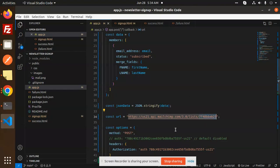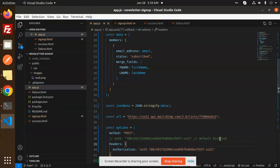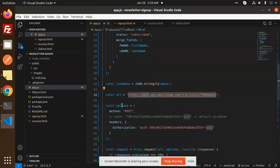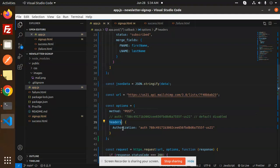And the API key you will get from the account settings. This is my API key that I am using. And this is the data center, the last one. So you have to add it over here. And in the options you have to pass the method. In the headers you have to pass authorization, that is the API key.